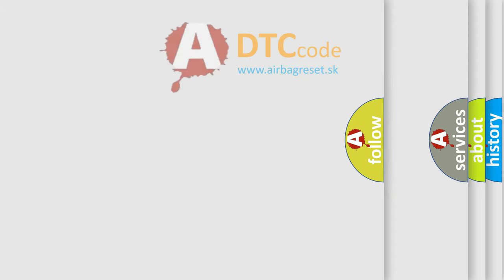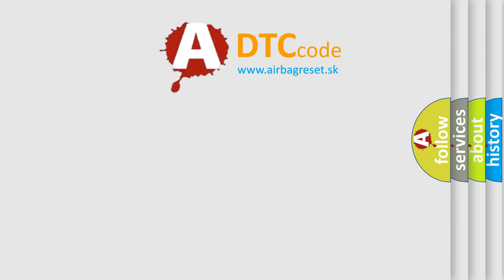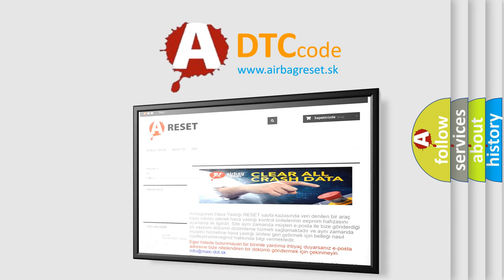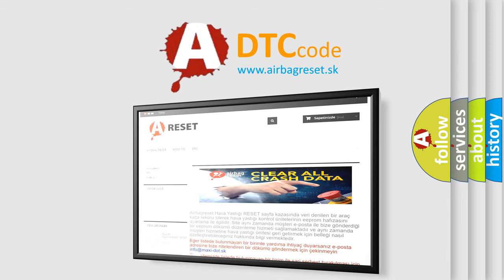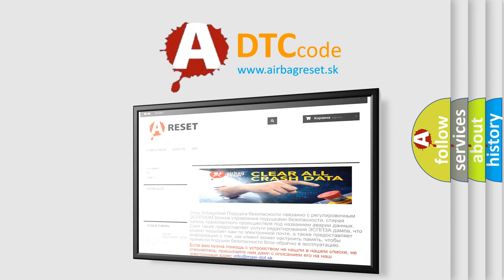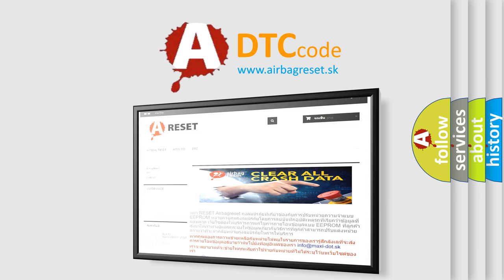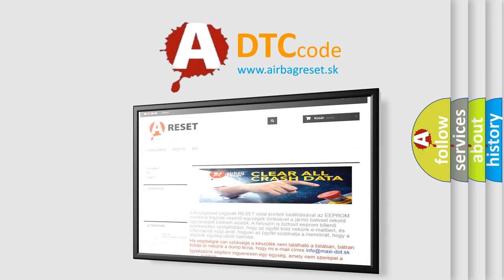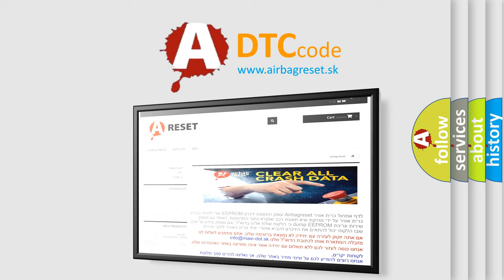The Airbag Reset website aims to provide information in 52 languages. Thank you for your attention and stay tuned for the next video.